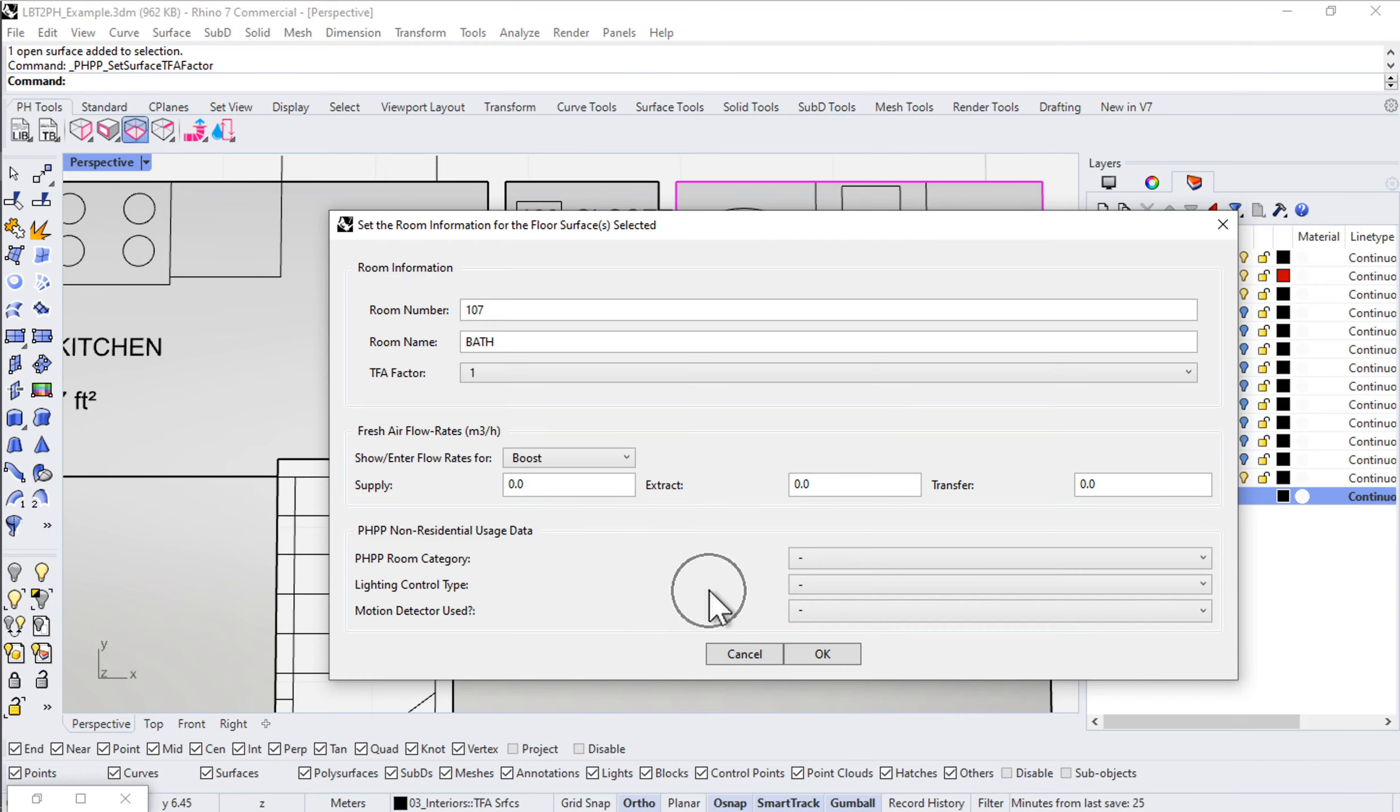Obviously we do lots of other projects that are more complex where this type of stuff is really important. In any event, we can encode all of that through this tool here.